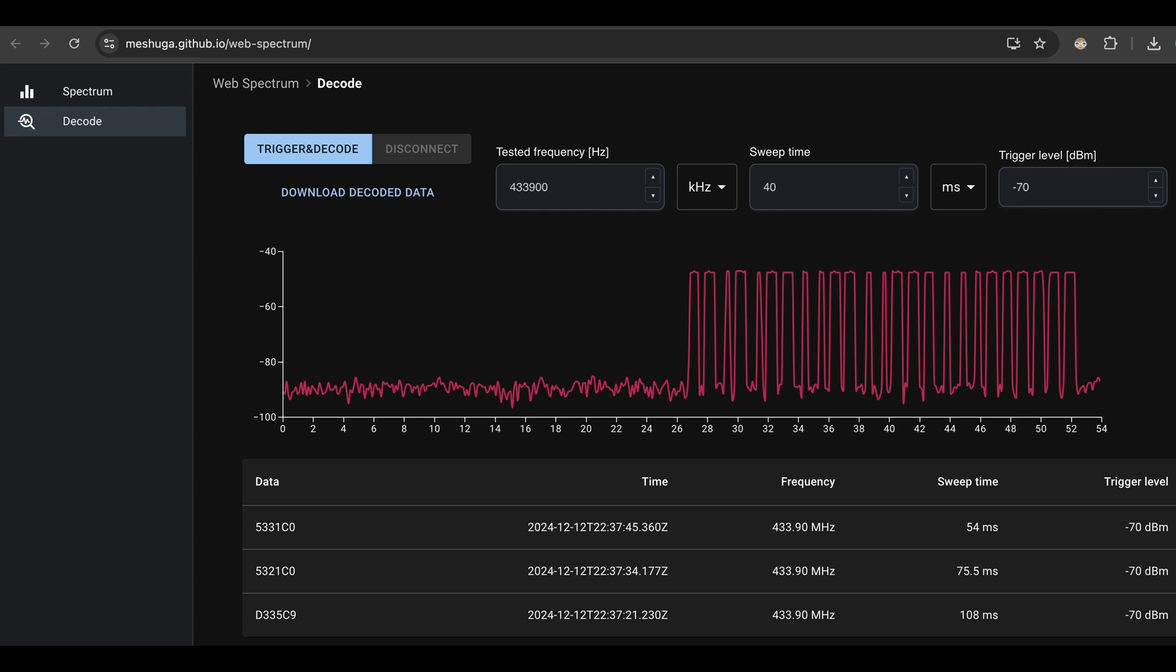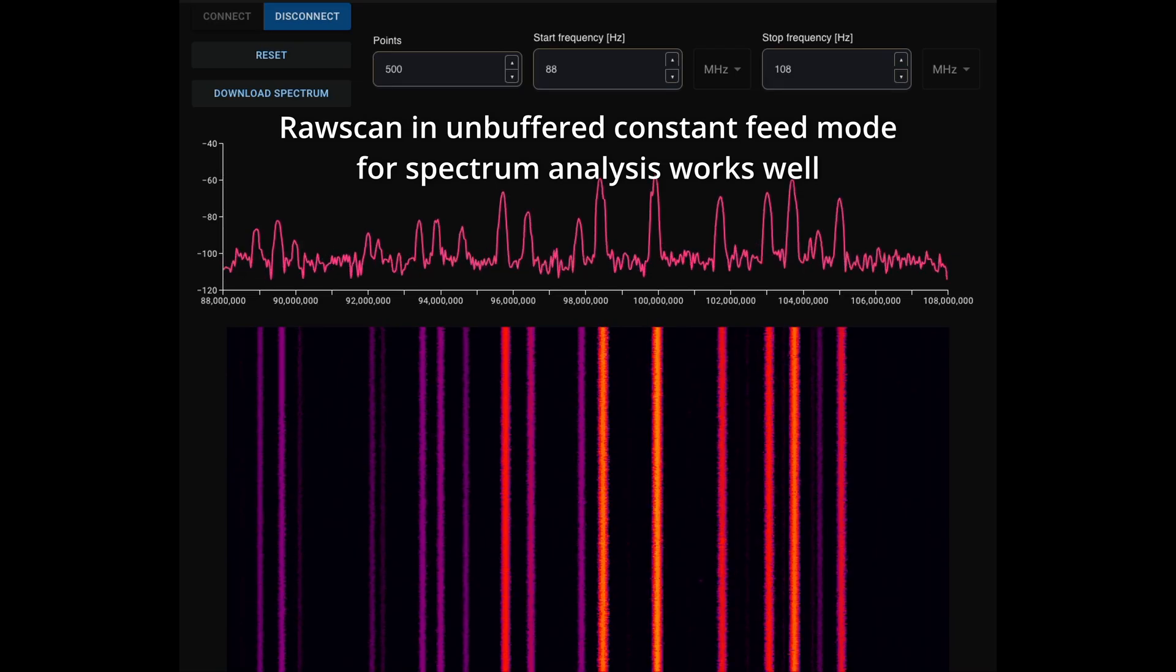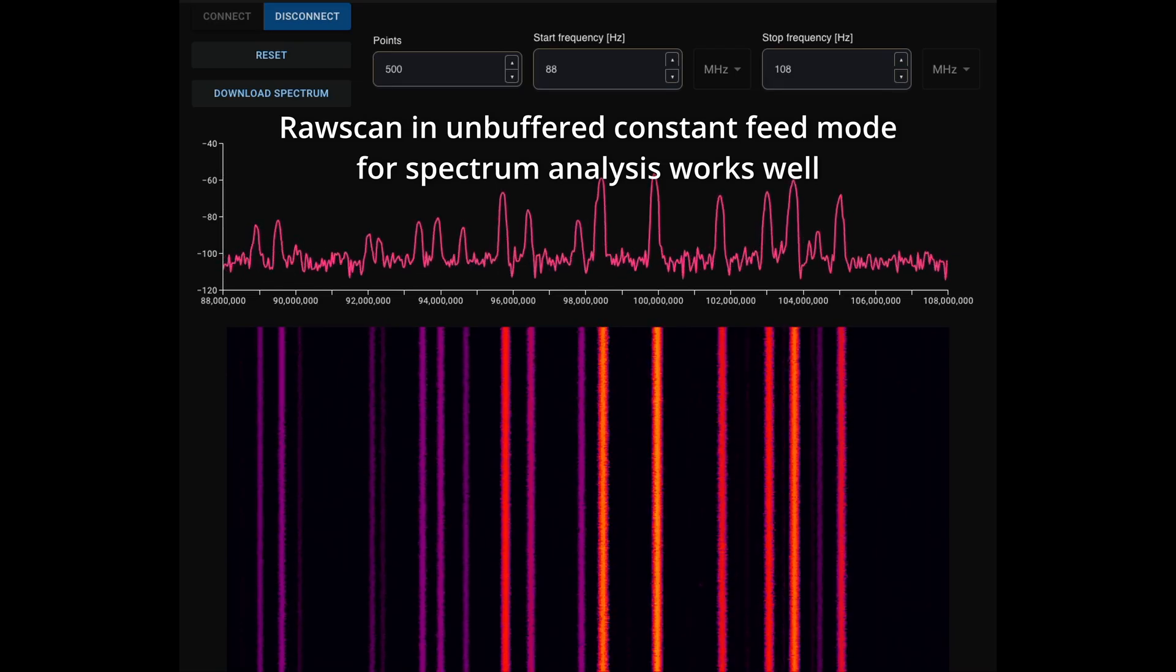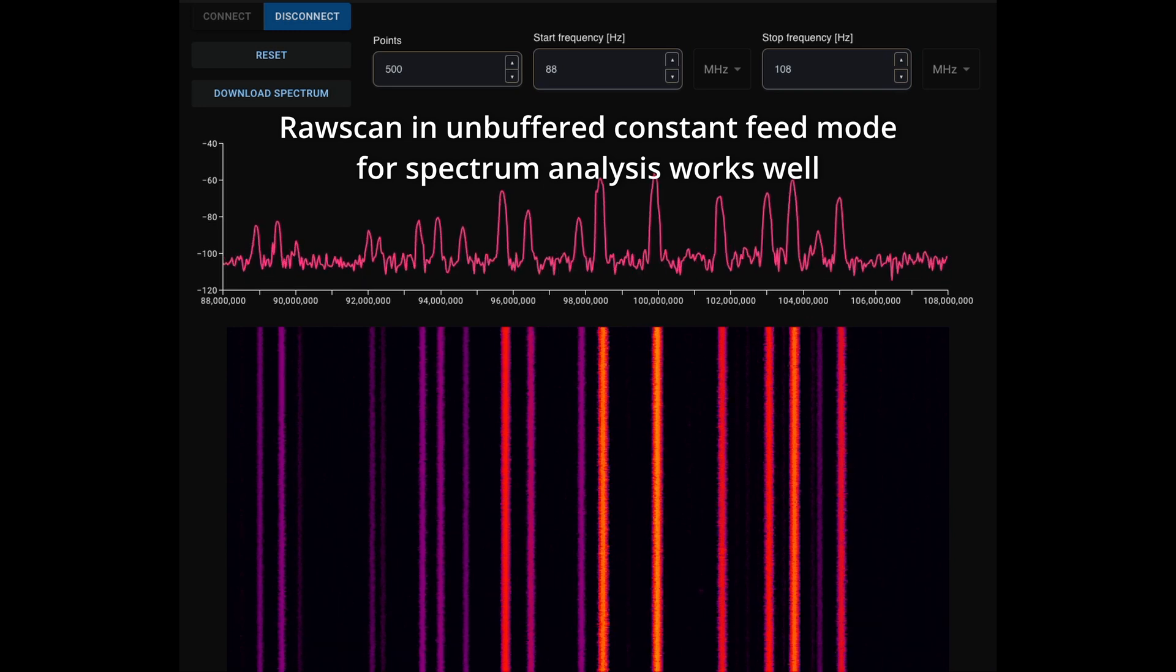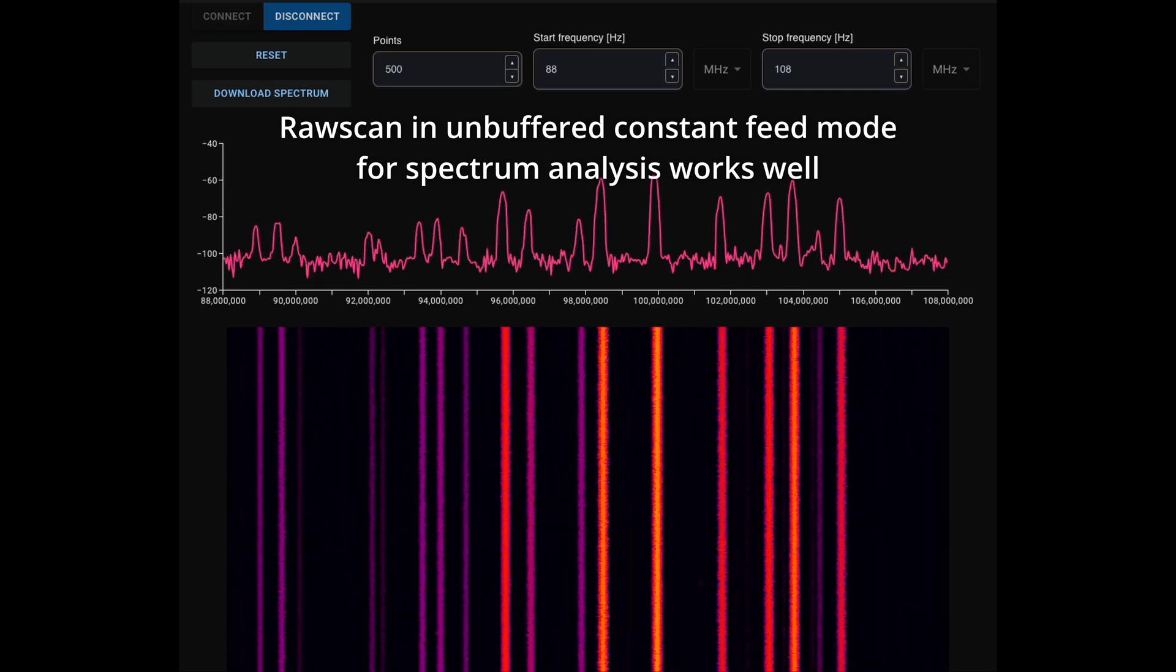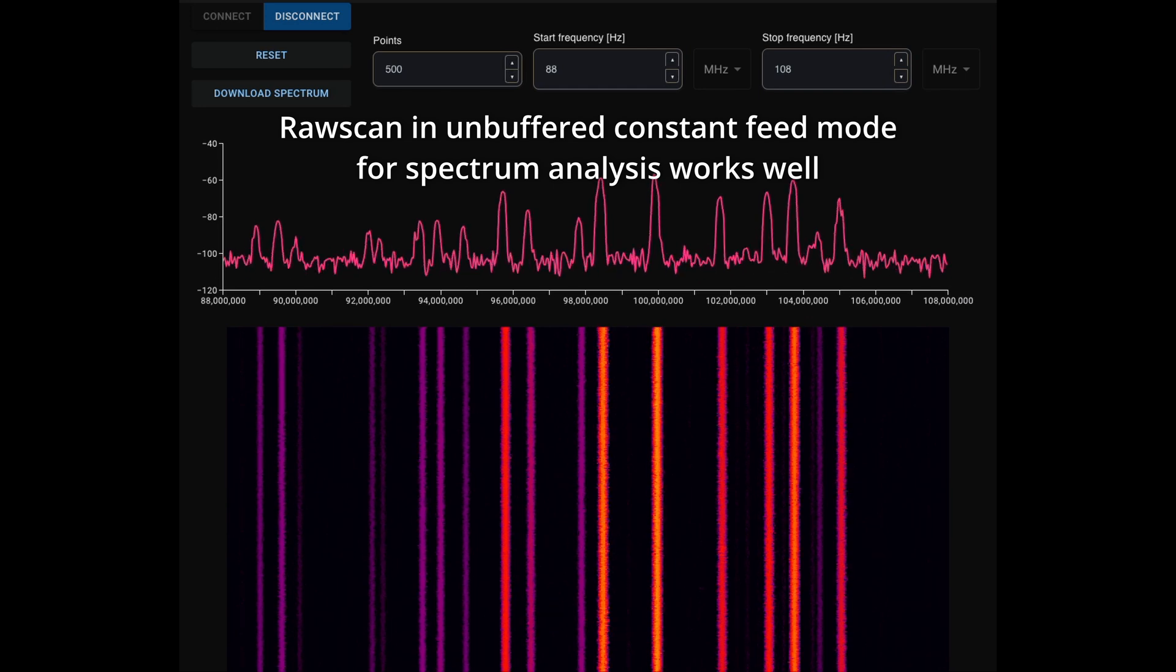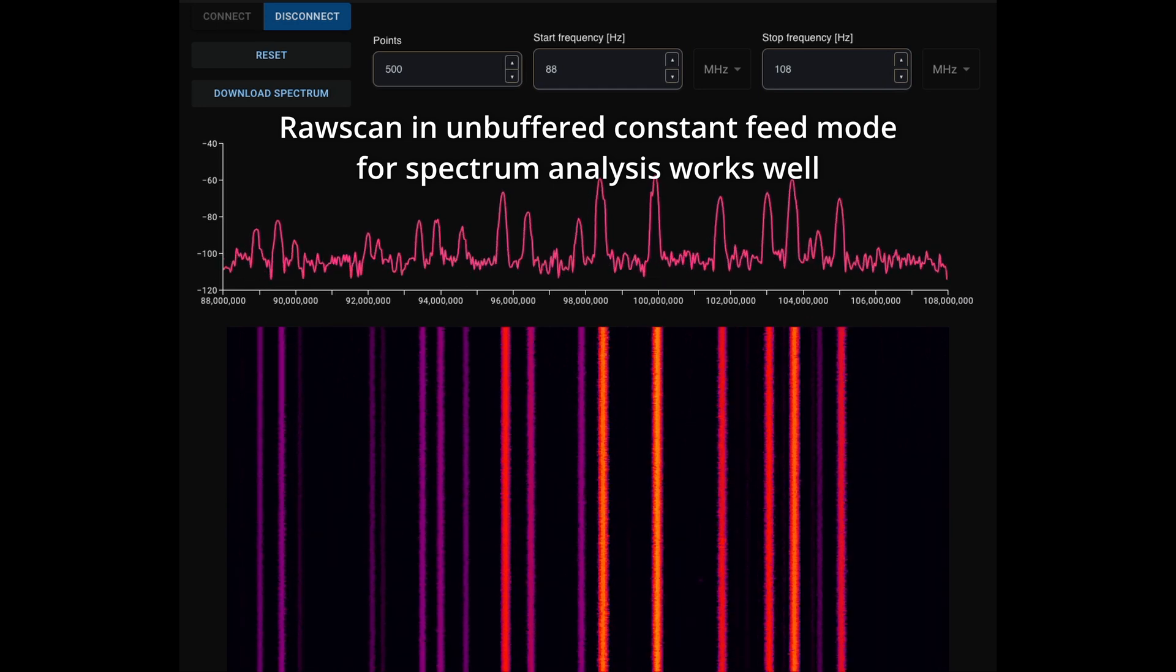I implemented the decoding screen in a way that it sets a trigger in TinySA Ultra and waits for a single shot. I think just a regular raw scanning functionality with, for example, 100 ms sweep time could solve the issue to prove a constant feed of data from the device to the web browser.